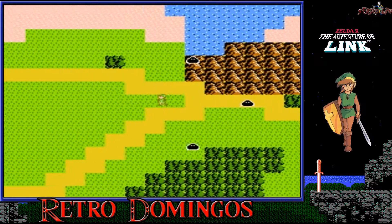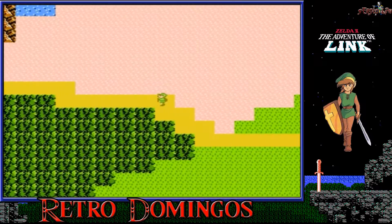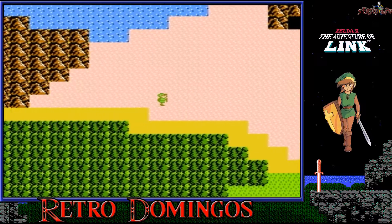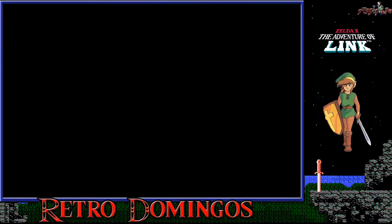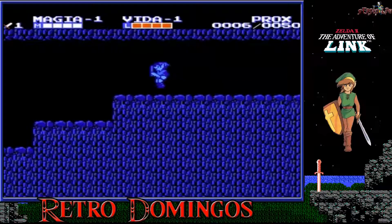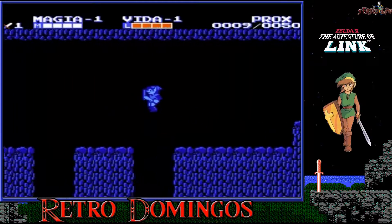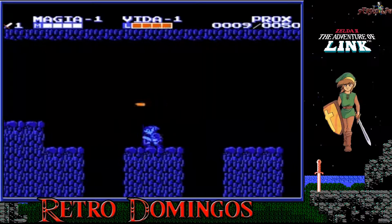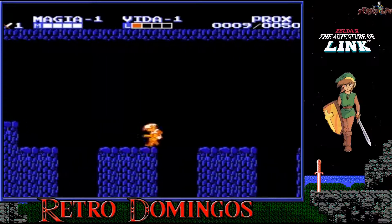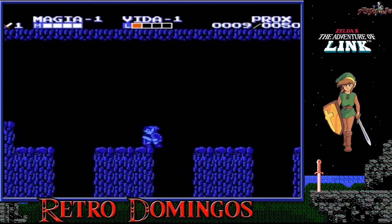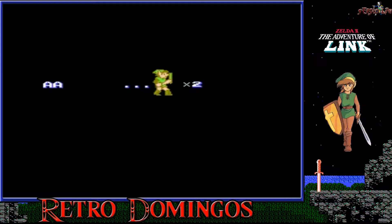Subir un nivel de vida disminuirá el daño que recibe Link cuando es golpeado. Subir un nivel de magia reducirá el coste de punto de magia al usar hechizos, y subir un nivel de ataque fortalecerá su poder ofensivo. Además, Link puede tener en su poder 4 contenedores de corazón y 4 contenedores mágicos. La mayoría de los otros juegos de la saga solo permiten a Link aumentar su fuerza a través de nuevas armas, objetos y contenedores de corazón. Algunos enemigos restarán experiencia a Link cuando le atacan, aunque nunca perderá un nivel una vez subido.